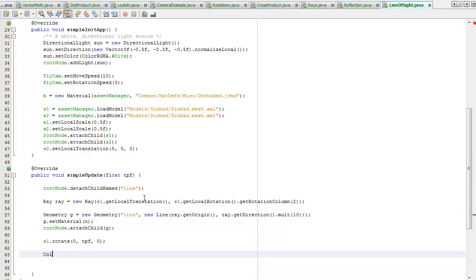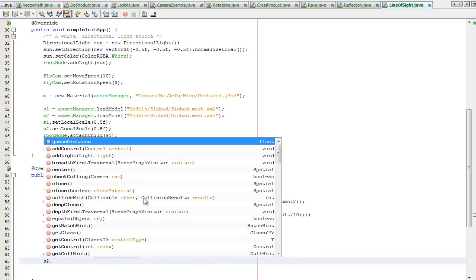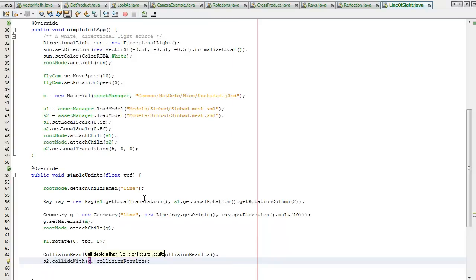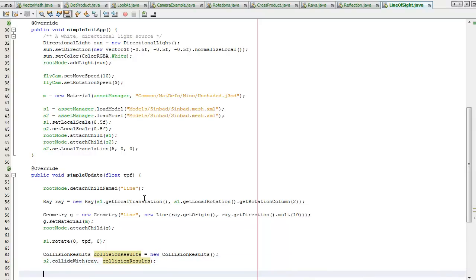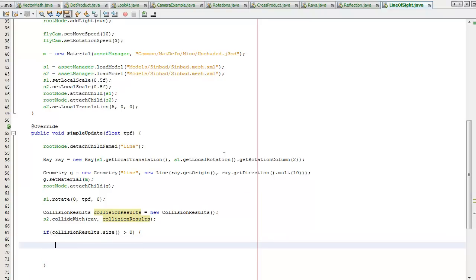Now I want to create a collision results object. Let's get results. I'm going to check if the second Sinbad collides with the ray, collide with ray, store it in the collision results object. I'm going to check if the collision results size is greater than zero, so that means the ray collided with something.